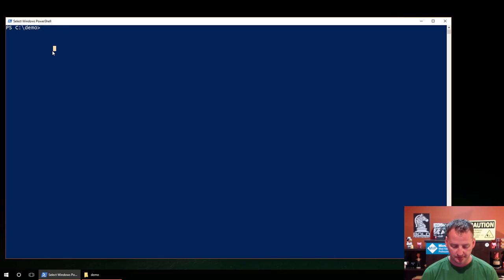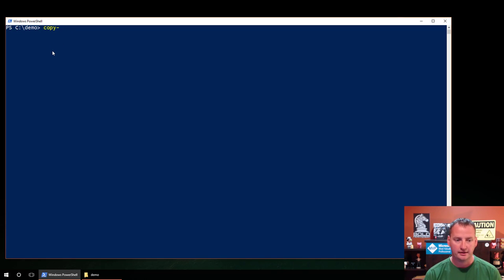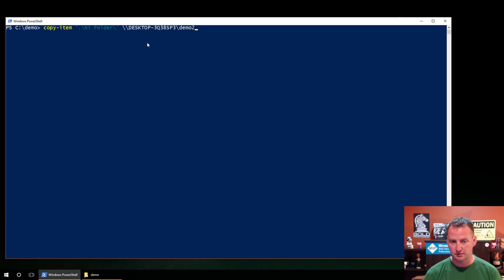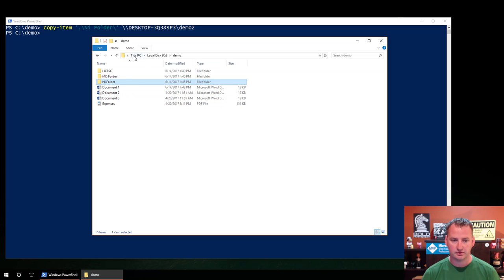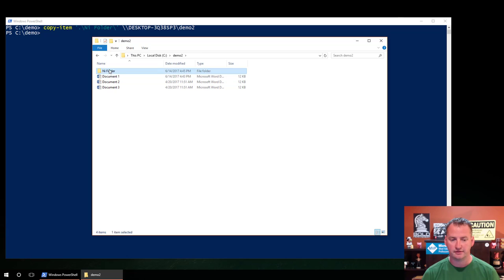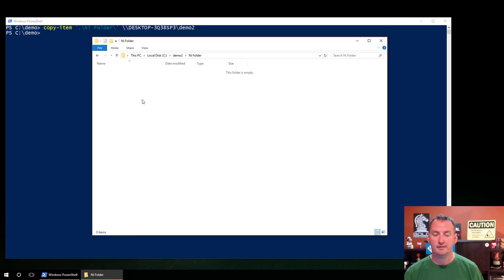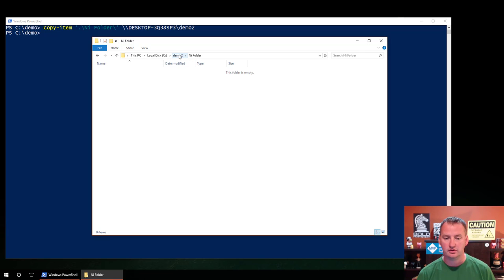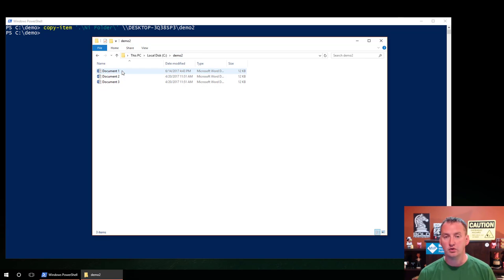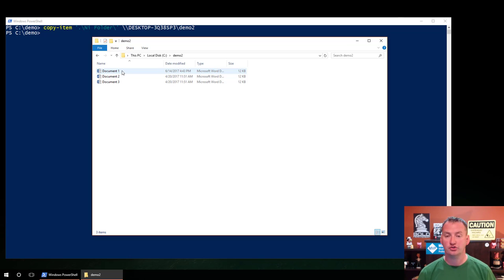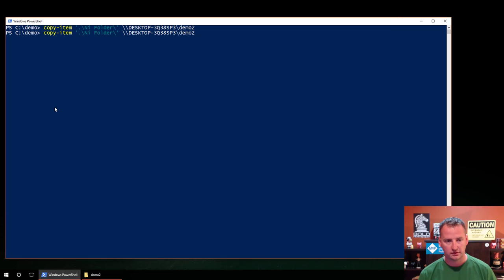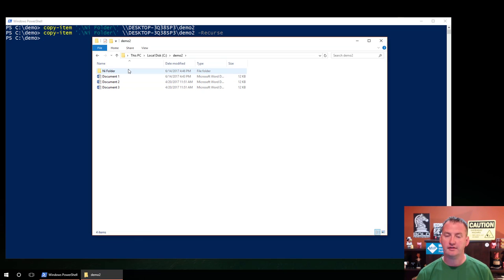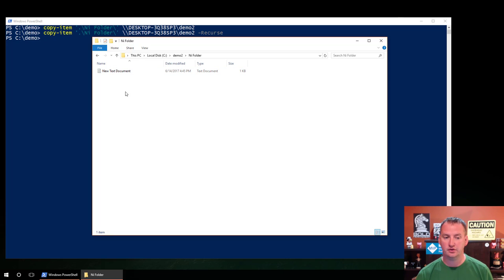So now the ni folder has something. What we might do is say we wanted to copy that folder over. We could say copy-item and then we could use, tab through here. There's our ni folder. And then we could say, copy that to demo two. So we hit enter. That works. Let's go over here to demo two. See what we got. So see demo two ni folder, but the folder is empty, because when we said copy-item, it just copied that one singular item.